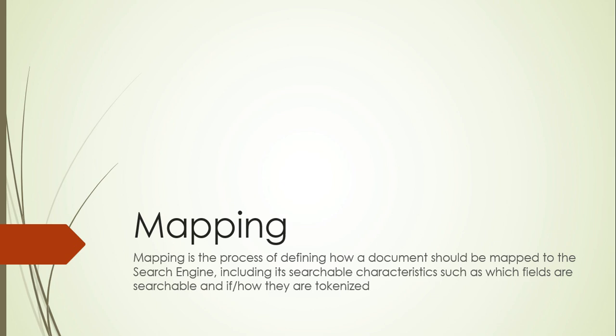So let's see what is mapping. Mapping is the process of defining how a document should be mapped to the search engine, including its searchable characteristics such as which fields are searchable and how they are tokenized. In my second session of Elasticsearch, while explaining the basic concepts, I already covered the mapping part as well.